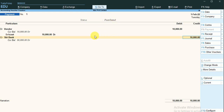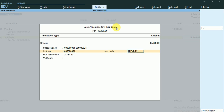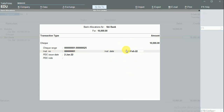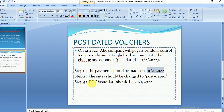Step one was changing the date to the first of February while today's date is the first of January. Step two was making the entry and changing the status to Post-Dated. Now clicking Enter, I can give the instrument number — that is check number 1 — and you can see the instrument date is the first of February. The important step three is the PTC issue date — that is the Post-Dated Check Issue Date — which is the first of January.